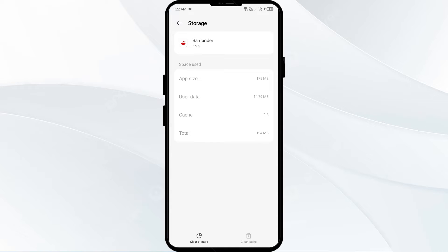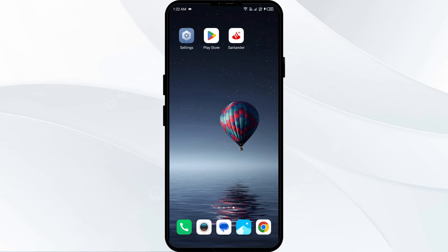Tap on Clear Cache to clear the app cache. Second solution: disable and enable your internet connection.